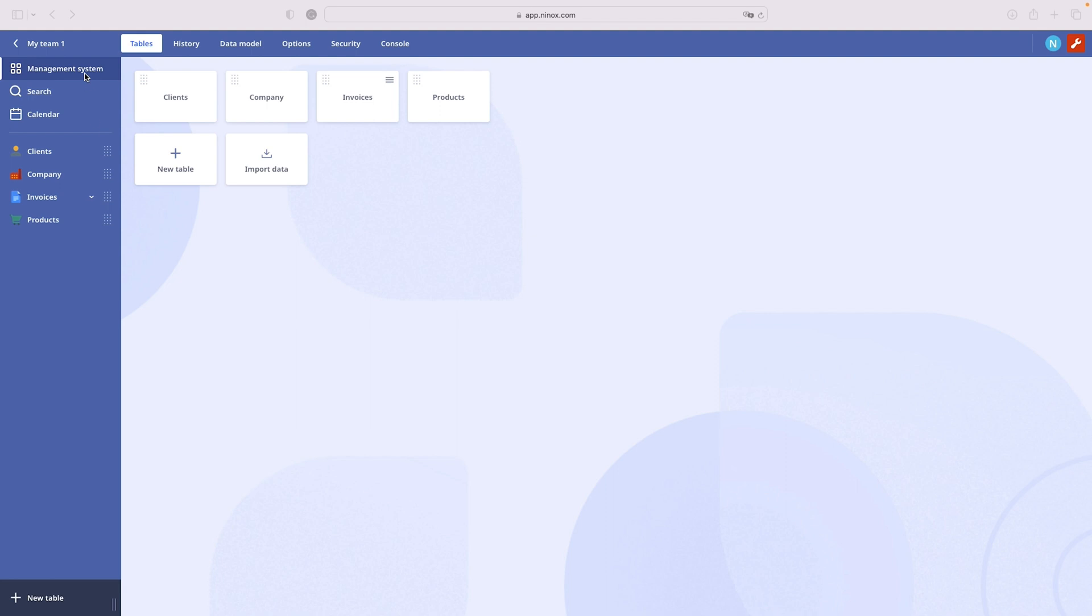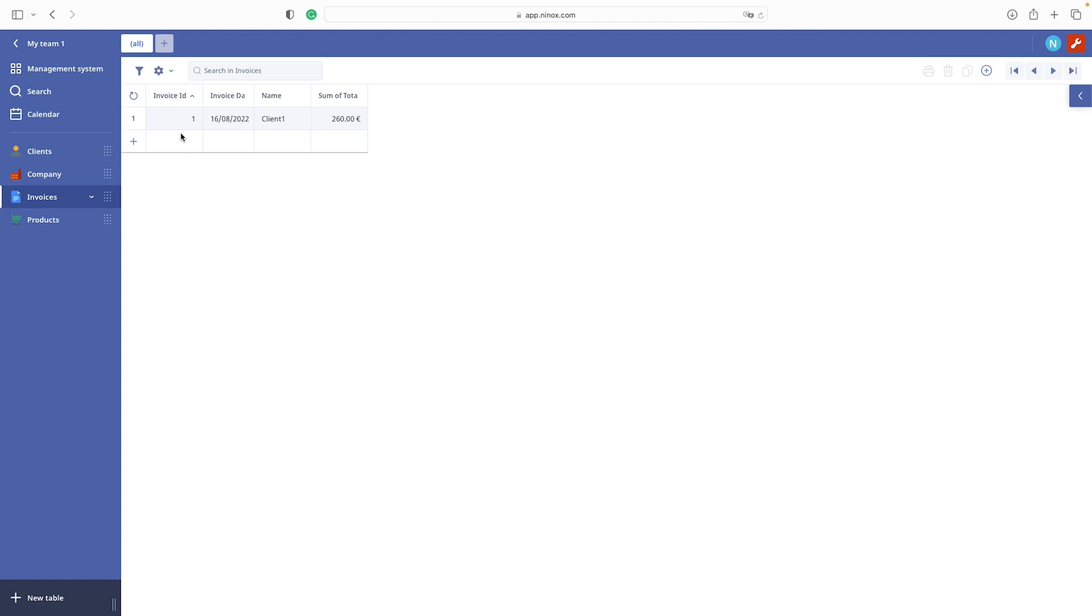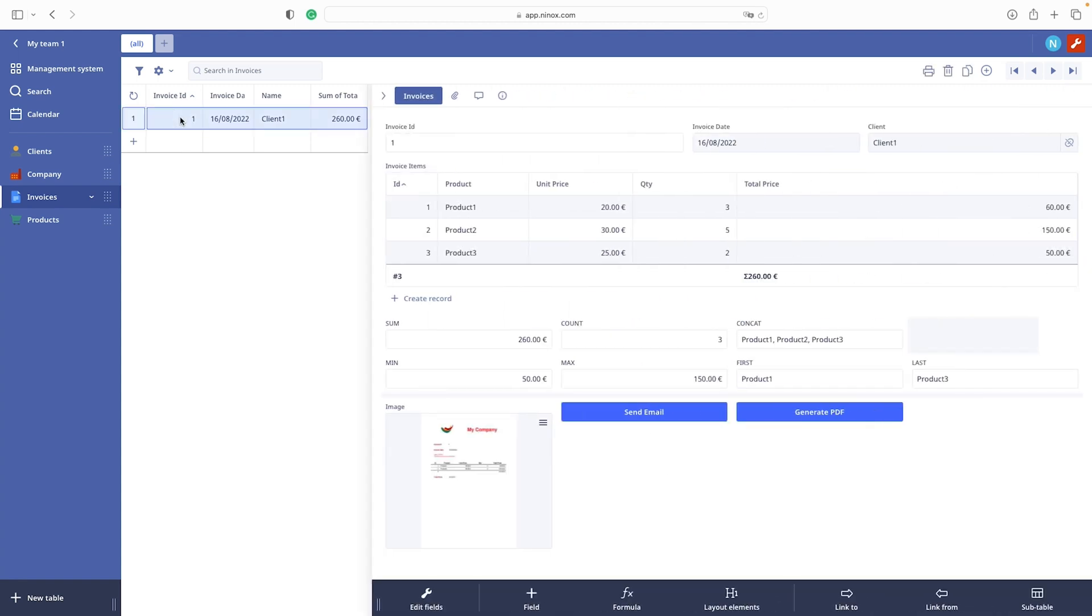In our management system database we will open the invoices table, to be more precise a form view of invoices table.